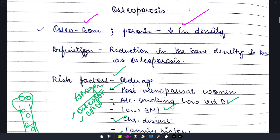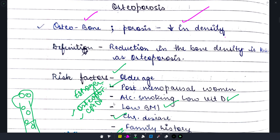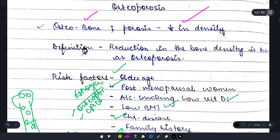That's it for today's session on osteoporosis. I hope this video was useful. If you liked it, please like and share it with your friends. In the next video we are going to discuss gout — don't miss it. Please subscribe to Medicure Buddy, hit the bell icon, and see you in the next one. Until then, happy learning!